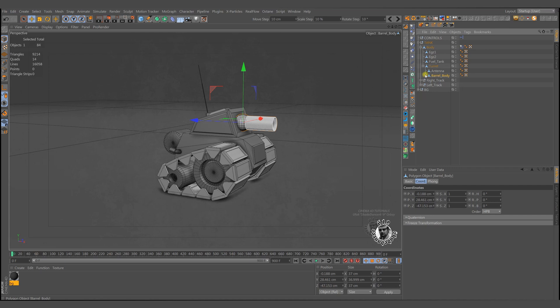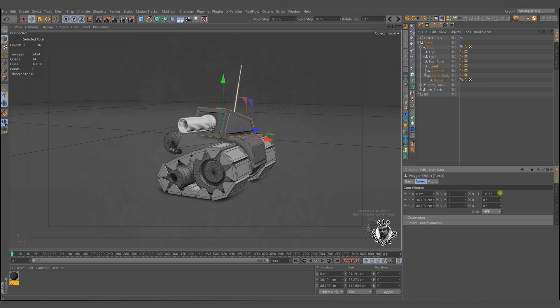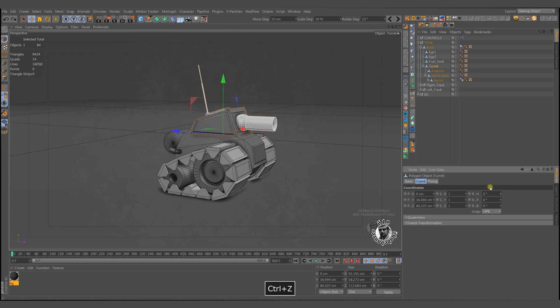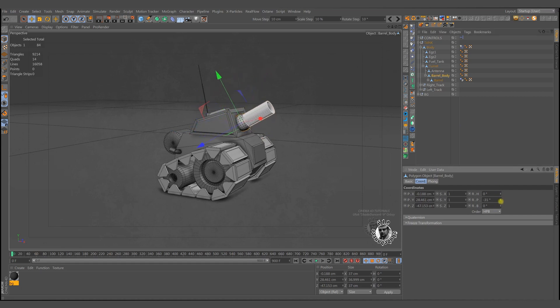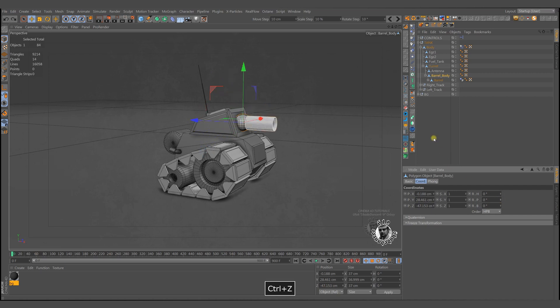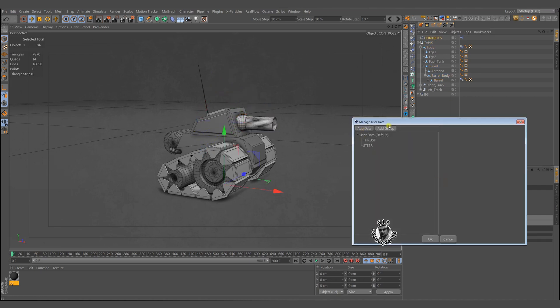We have a turret and other parts are child of it. We should rotate the turret in h-axis 180 degrees to negative and positive directions. And the barrel should move down or up on p-axis. Please do the same adjustments you see in user data manager.